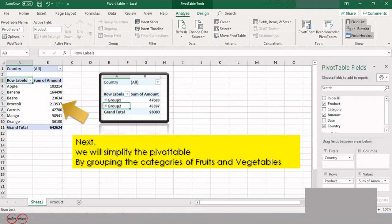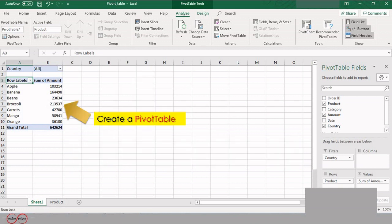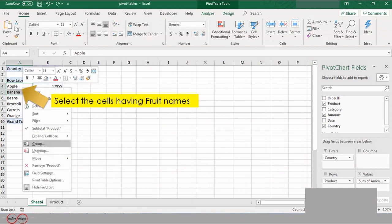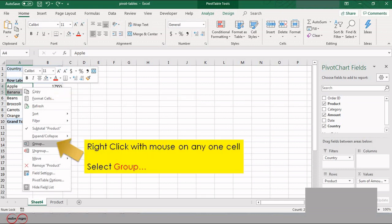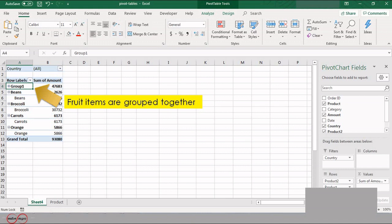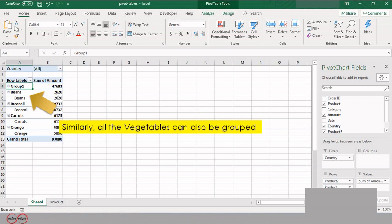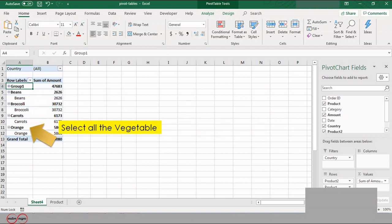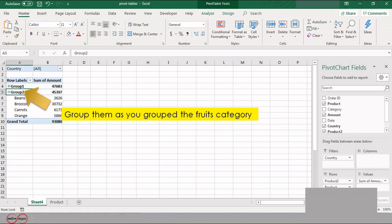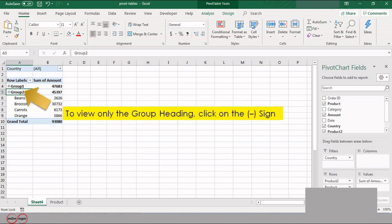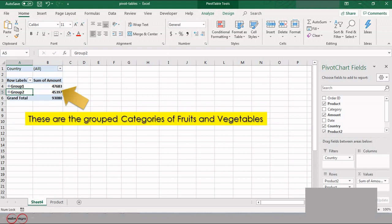We will simplify the pivot table by grouping the categories of fruits and vegetables. Create a pivot table and select the cells having fruit names. Right-click with the mouse on any cell and select Group — the fruit items are grouped together. Similarly, select all the vegetables and group them. To view only the group heading, click on the negative sign. Now these are the grouped categories of fruits and vegetables.